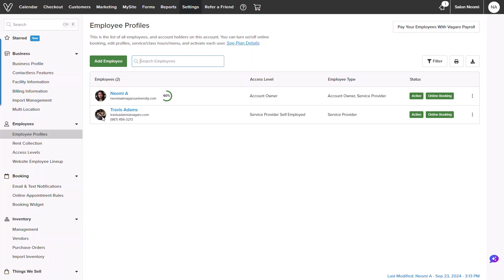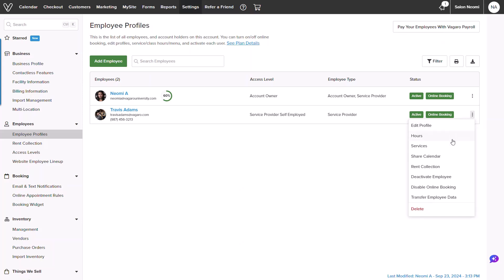If changes need to be made, clicking the three dots to the top right of the profile will allow you to choose specifics to make changes to. Or you could select other options, whether it's disabling online booking, sharing the calendar, or even transferring the profile and deleting.